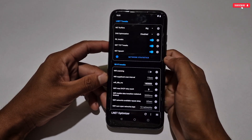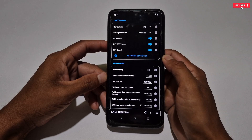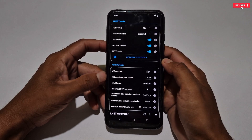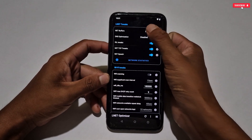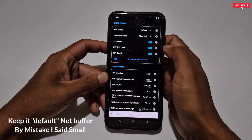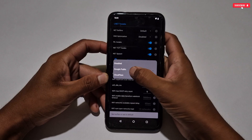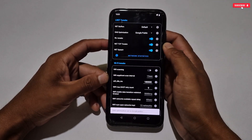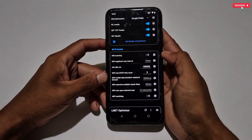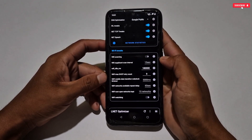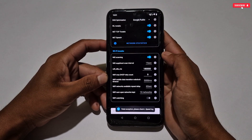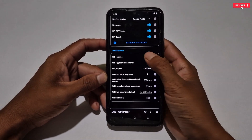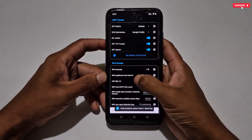Now let's go to the net tweak. This tweak is to improve your internet speed, whether Wi-Fi or data network. If you are using a SIM card data network, tap on 'Net Buffer' and select 'Small Buffer' for better network speed. Next is DNS optimize — select the Google Public option. Other tweaks are already activated; if not, activate them yourself. For Wi-Fi users, activate the Wi-Fi scanning option and leave other options at default.